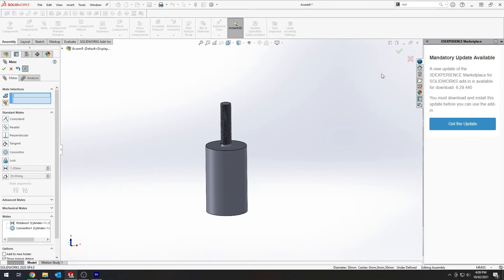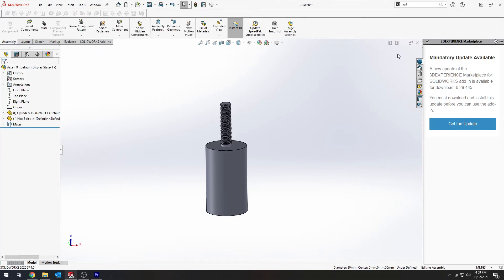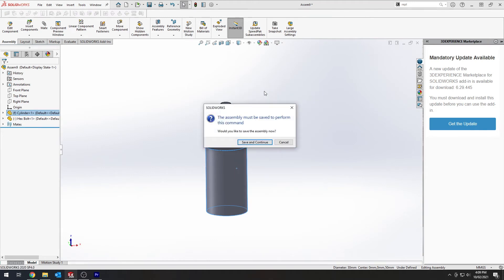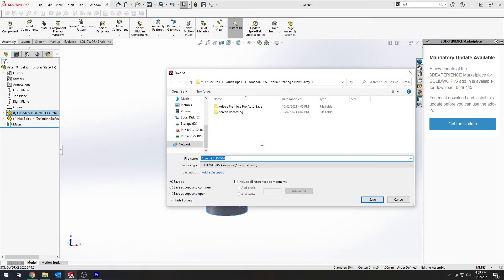After you've done this you will then right click on the part you wish to create the cavity in and click edit part. Save and continue.